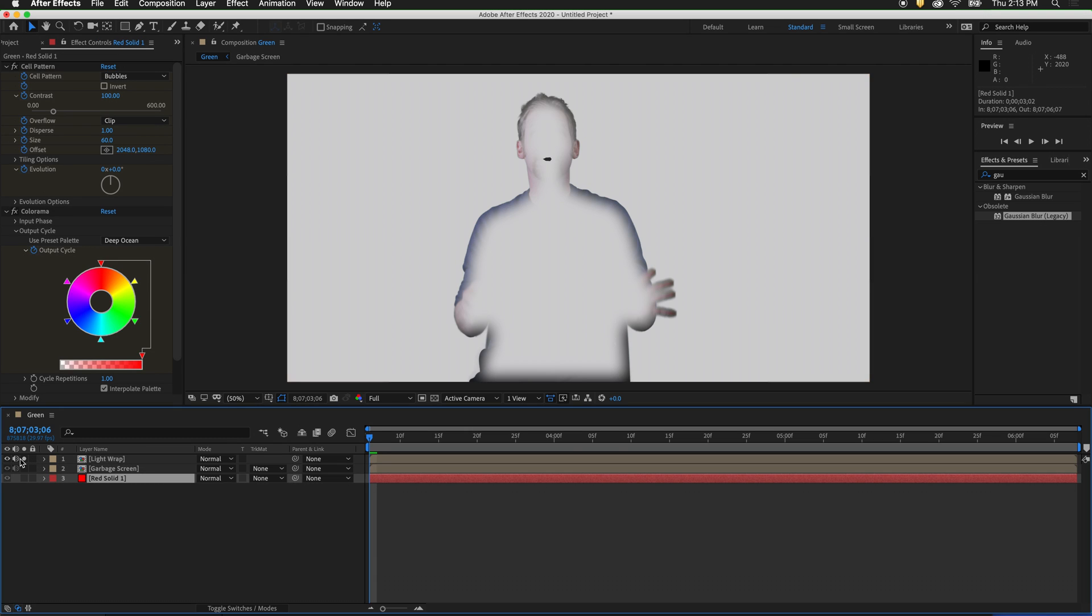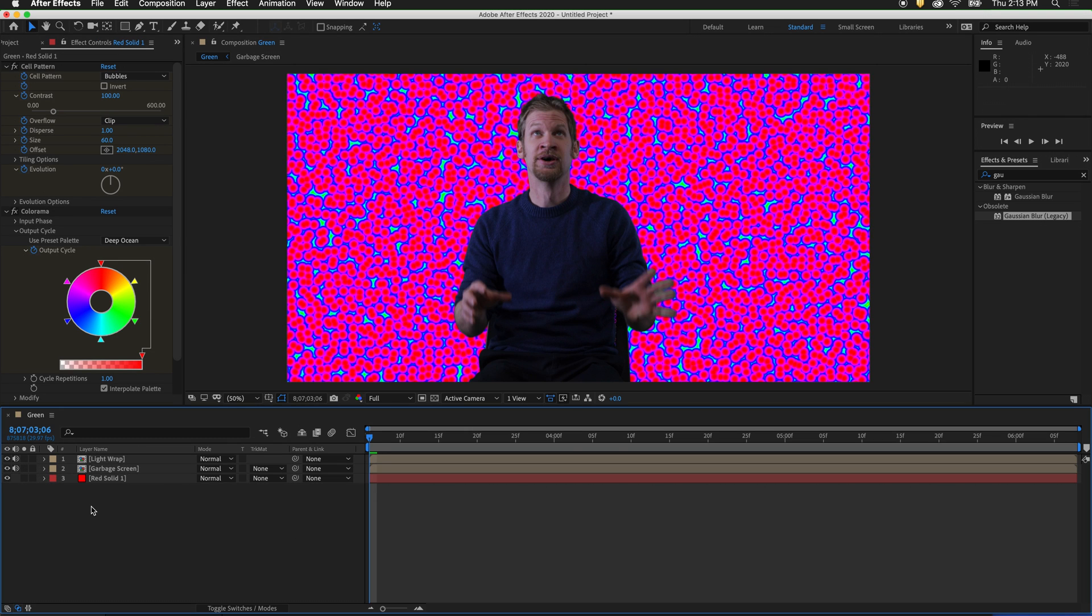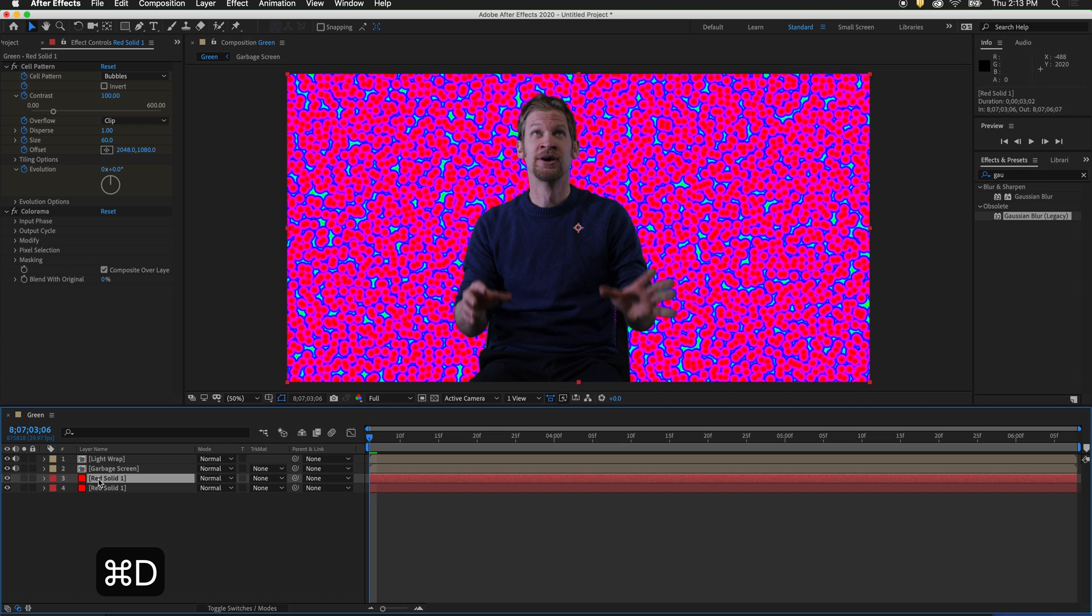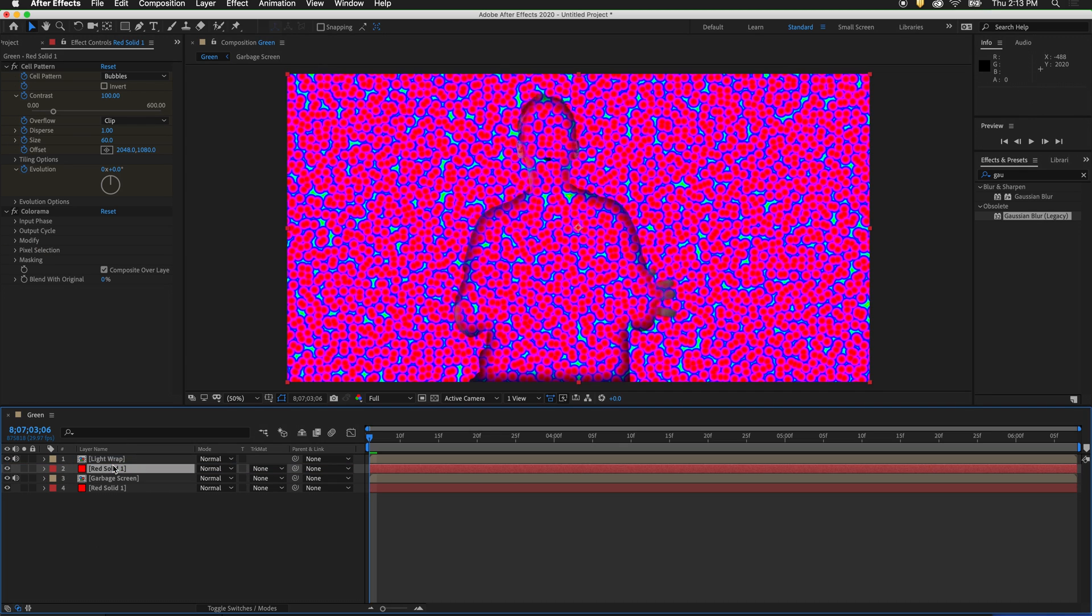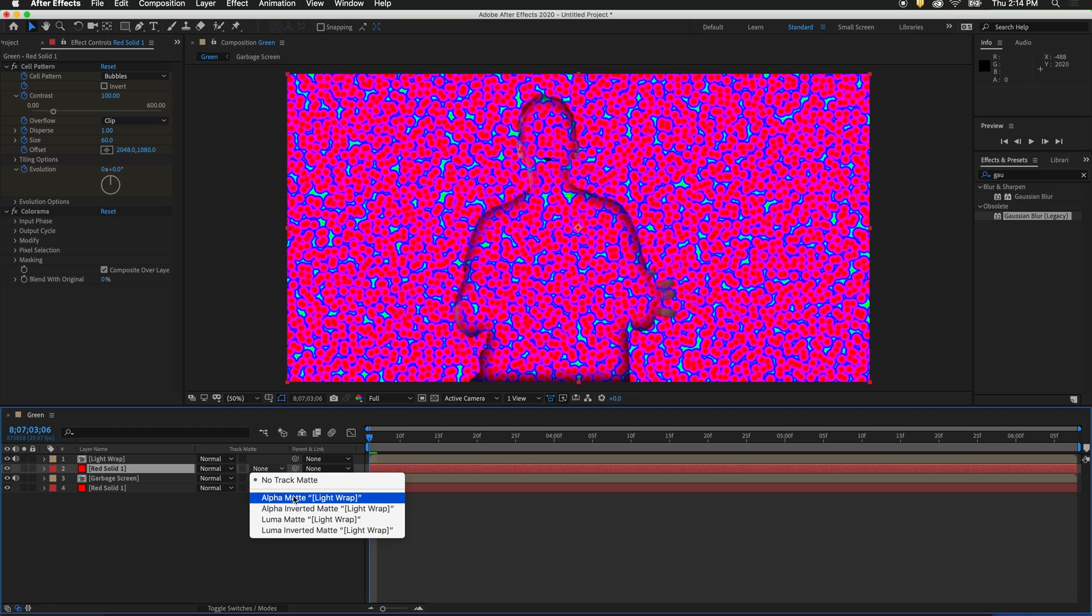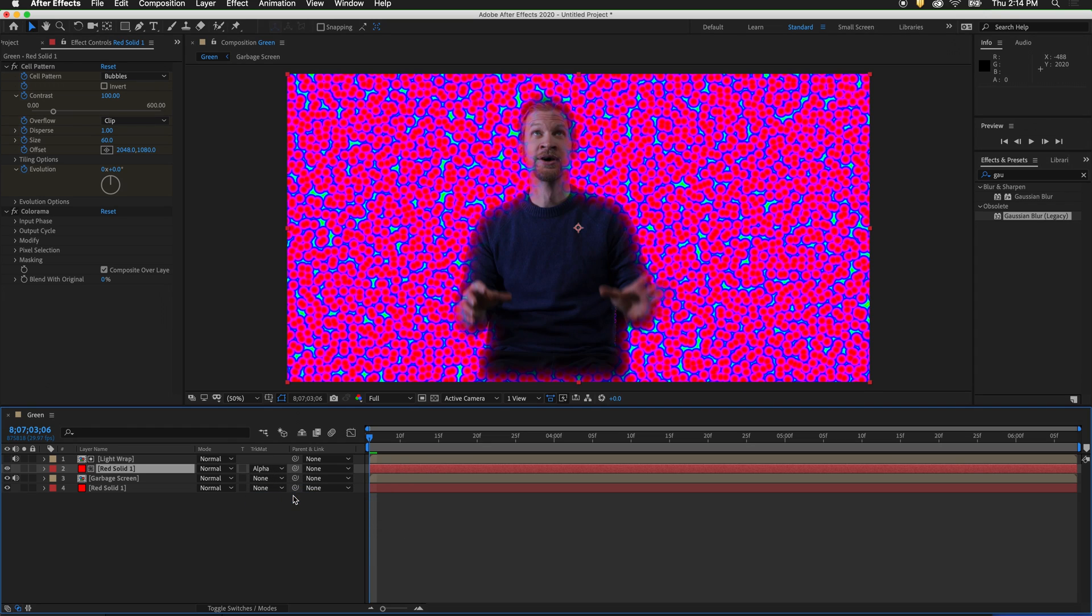Unsolo the layer. Now duplicate the red solid layer by pressing Command-D. Drag the red solid layer above garbage screen. Then set its track matte to the alpha channel of light wrap. As you can see, it is now adding those colors to the edge of the figure. But it is way too powerful.